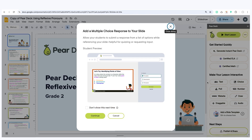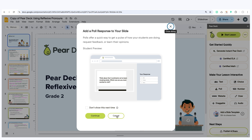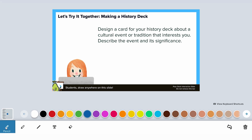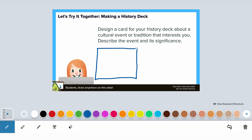Finally, expression is the how of learning — it's about giving students various ways to show what they've learned. Pear Deck gives students multiple ways to respond to questions, whether it's through text, drawings, or drag-and-drop activities. This flexibility helps students demonstrate their understanding of the material in the mode that works best for them.